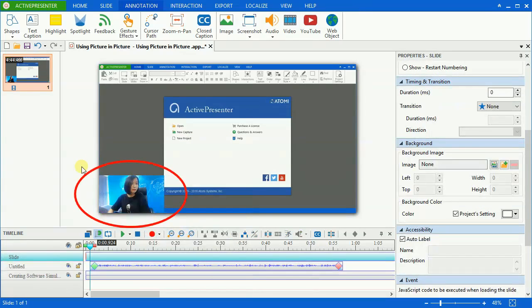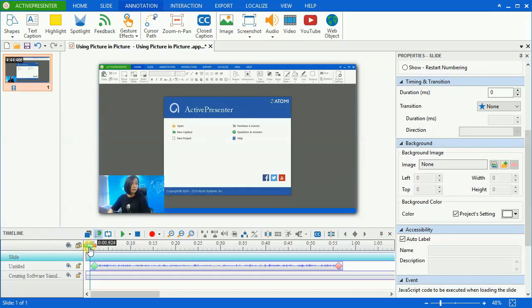Now what if you want the audience to see and focus on your webcam video rather than the rest of the screen? The answer is you can use the zoom and pan tool. First, choose the timestamp at which you want to start zooming in.